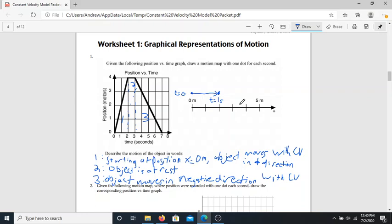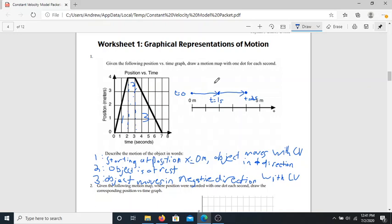At two seconds, the object is now at four meters, so we put another dot and label it t equals 2 seconds, then draw an arrow. We've now drawn the motion map for the first part of the graph. At three seconds, even though a second has gone by, the position hasn't changed at all — the car has stopped at four meters. To show that something is not moving on a motion map, we draw the dot above or below the previous dot — so for t equals 3 seconds, still at four meters, we just put the dot above it.